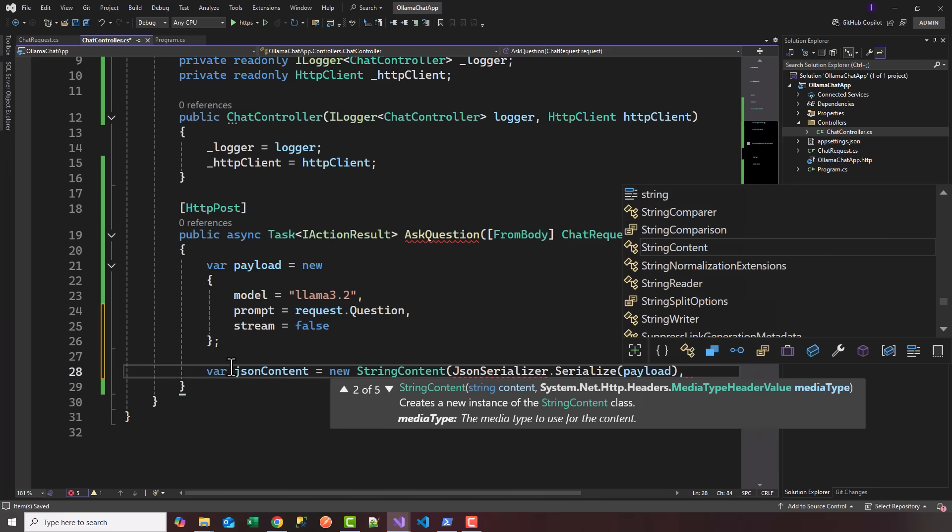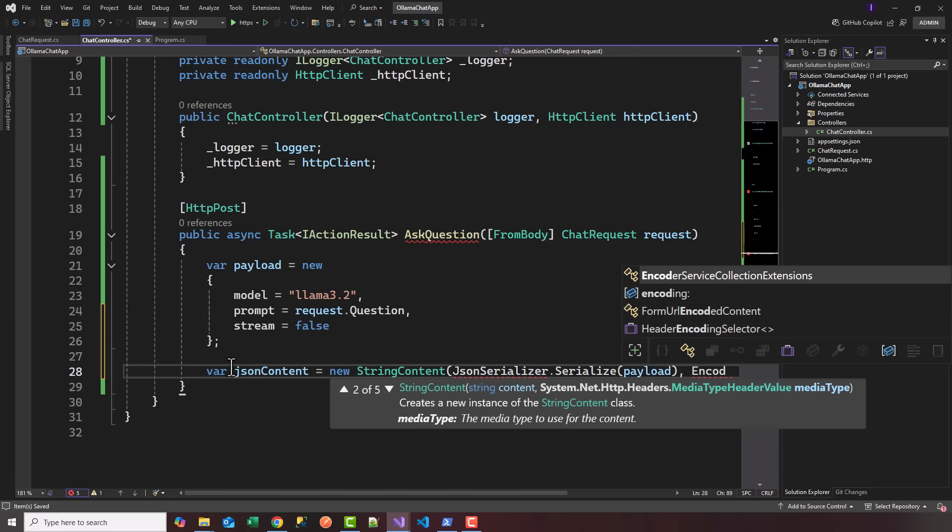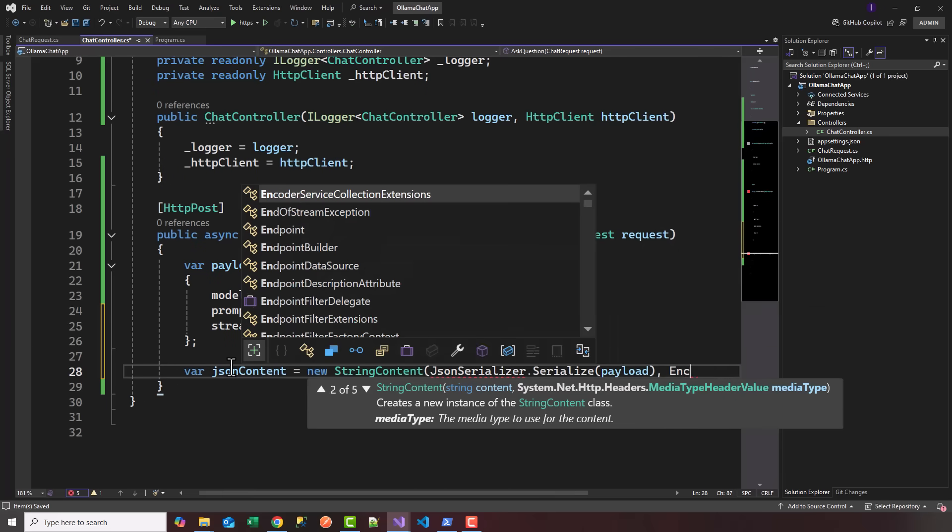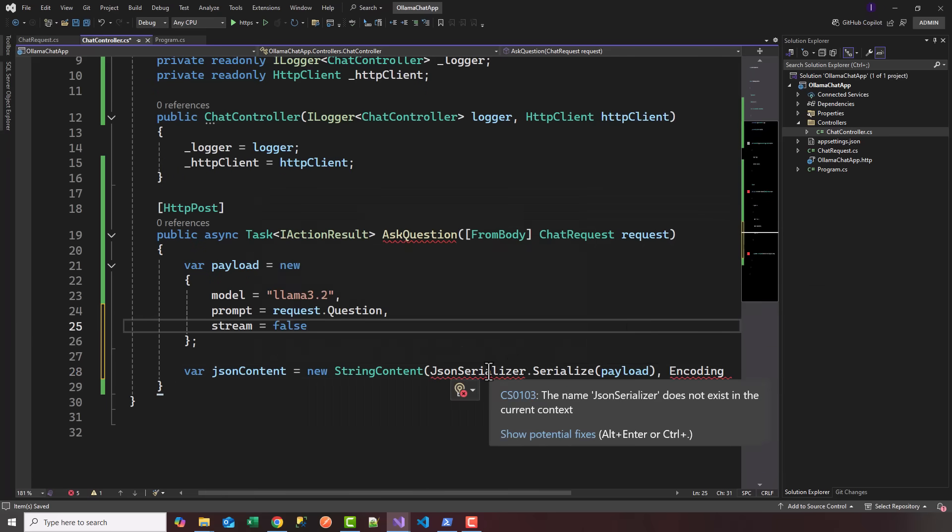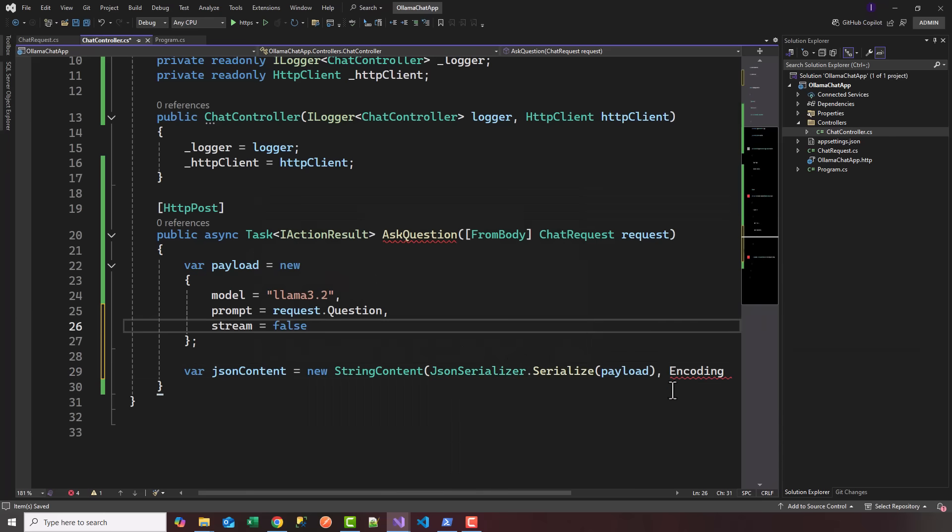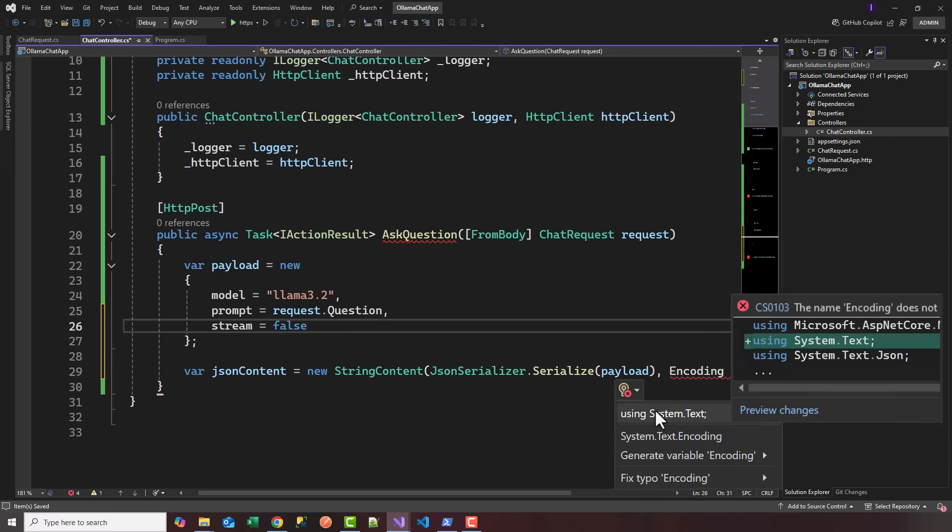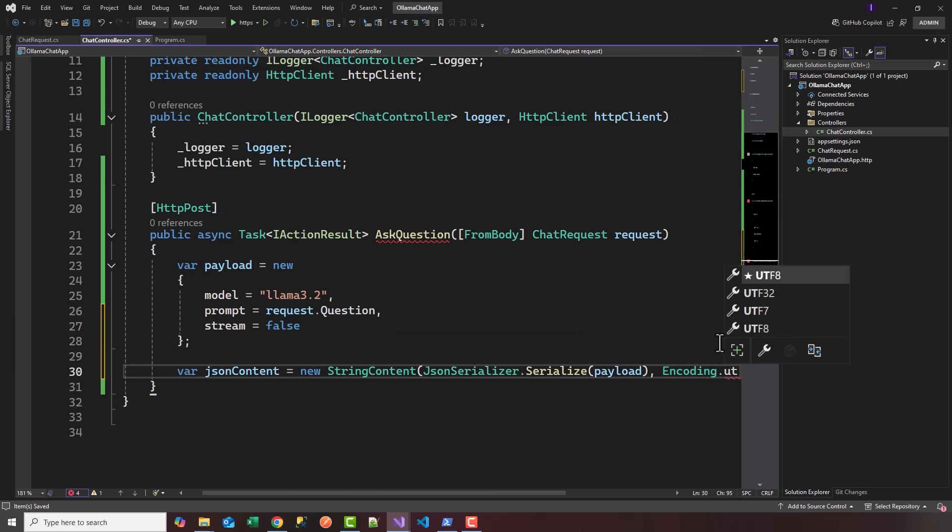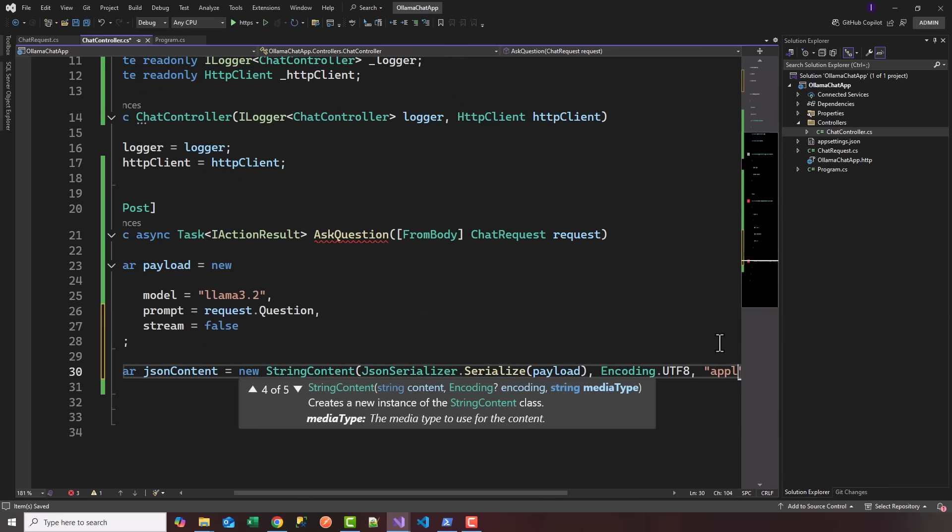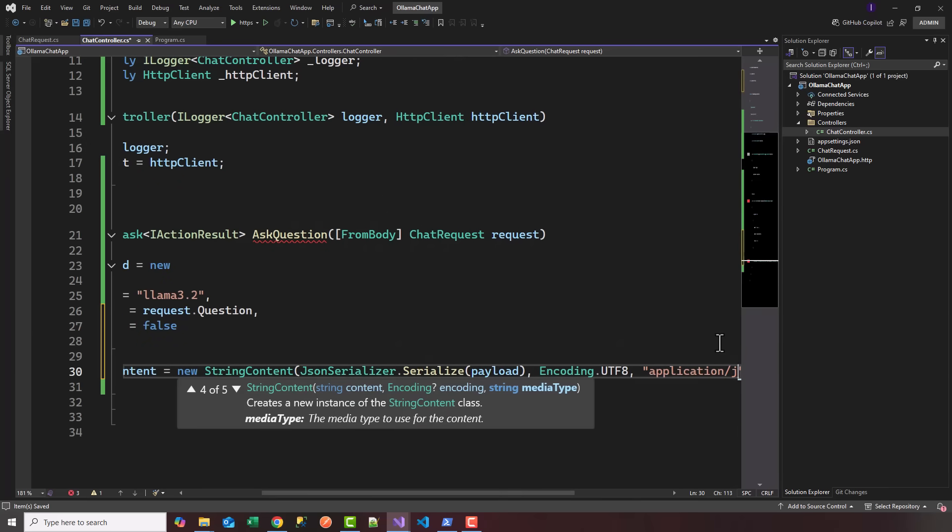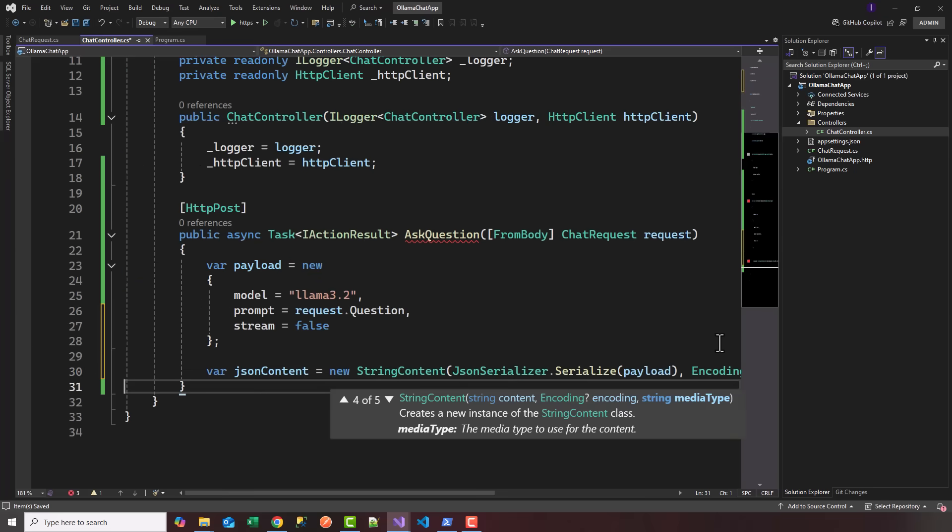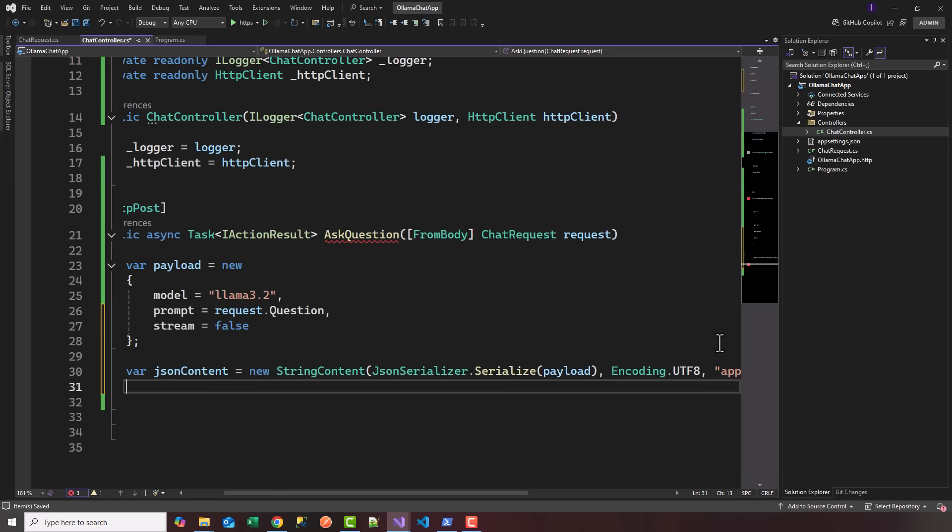We basically take the payload, serialize it, and encode it. We're going to say Encoding.UTF8. I need to add a few packages here—System.Text.Json for serializer and System.Text for encoding. The media type is going to be application/json, which is what we'll post to the local Ollama service.